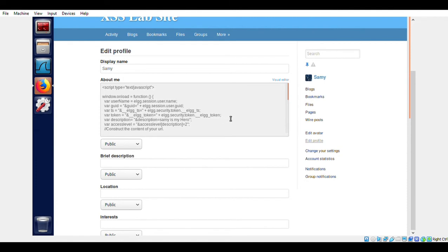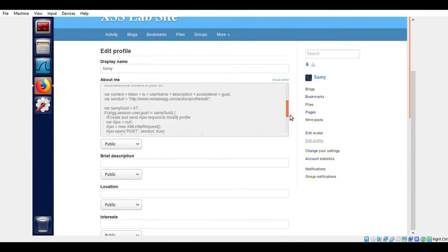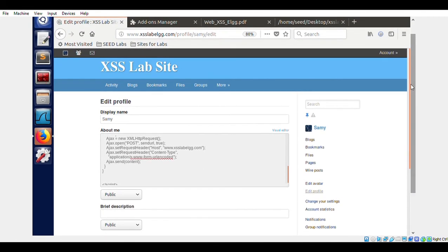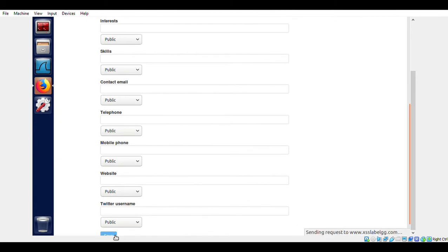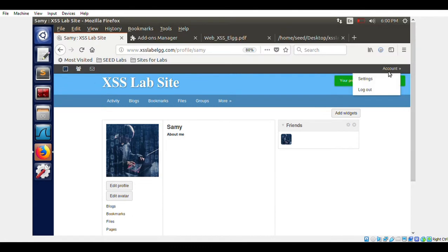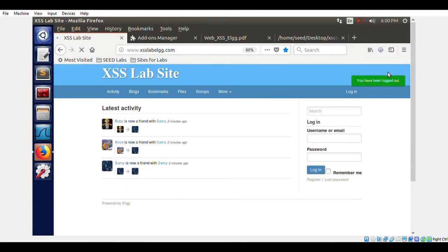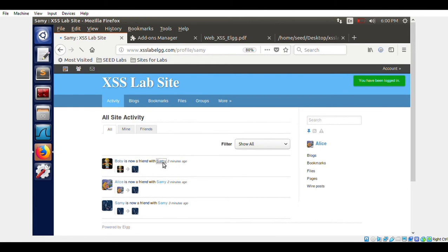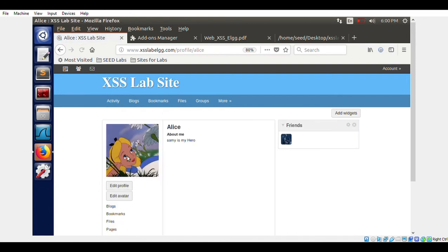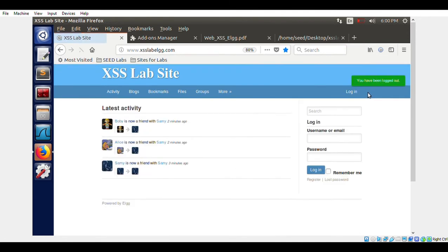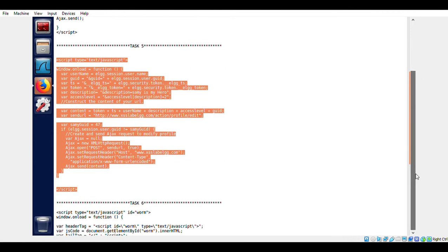Task 5 uses a POST request, whereas the last one used a GET request — adding a friend in MySpace at that time was a GET request. Here we are using DOM-based XSS because we are editing the URL. Notice the form URL-encoded content. When using encodeURIComponent, this is DOM-based, so it doesn't save anything in the database — it's not stored. Now logging in as Alice, and Alice is going to visit Samy's profile.